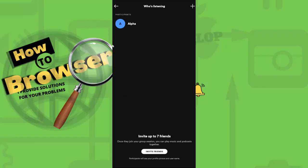And now we have my account. And once they join your group session, you can play music and podcasts together. Invite friends, participants will see your profile picture and username.